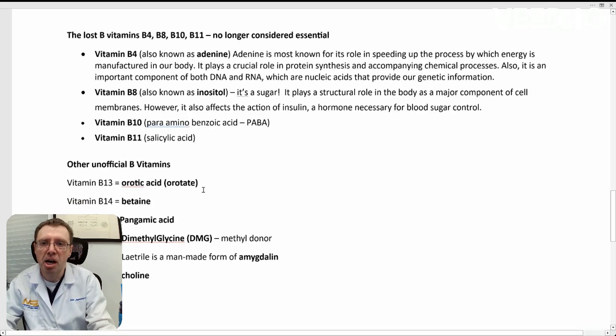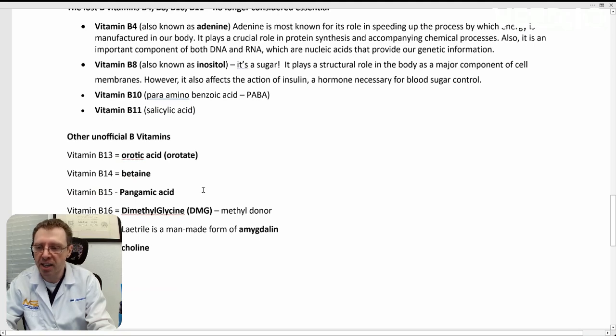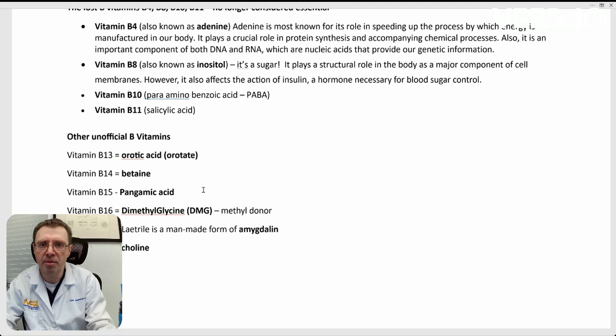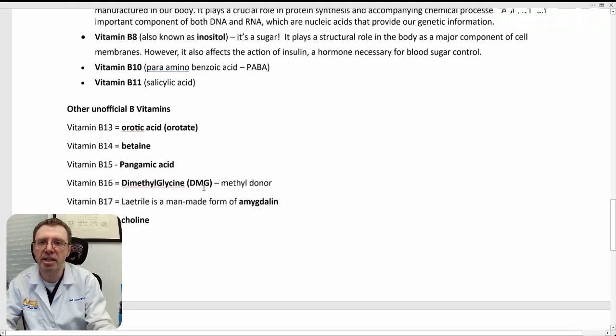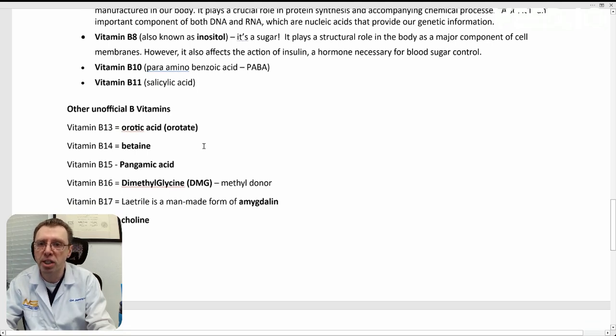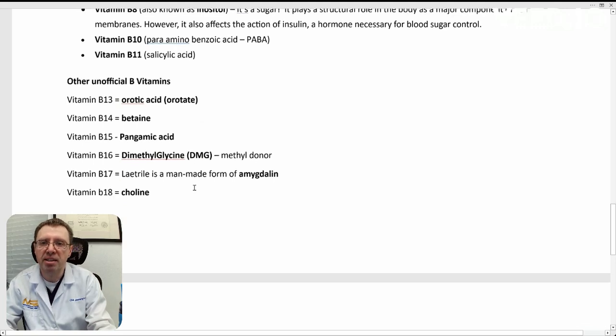There's a couple of others that are considered unofficial B vitamins. Again, they're not essential, nor do you need to take them in from outside in order for your body to make them. B13, orotate. B14, betaine. B15, B16, and B17, amygdalin. And lastly, B18, choline.